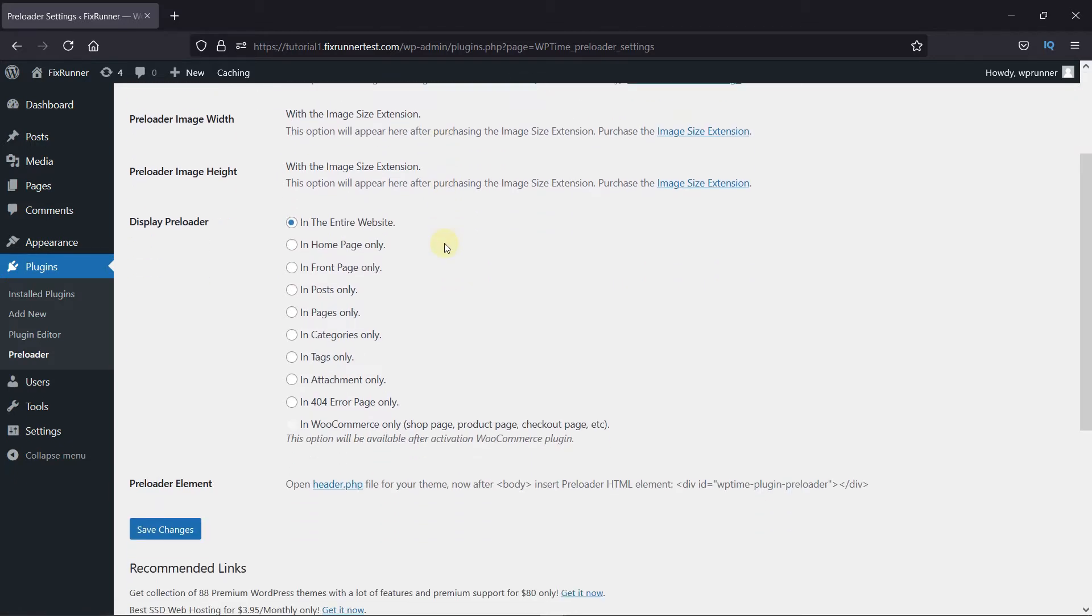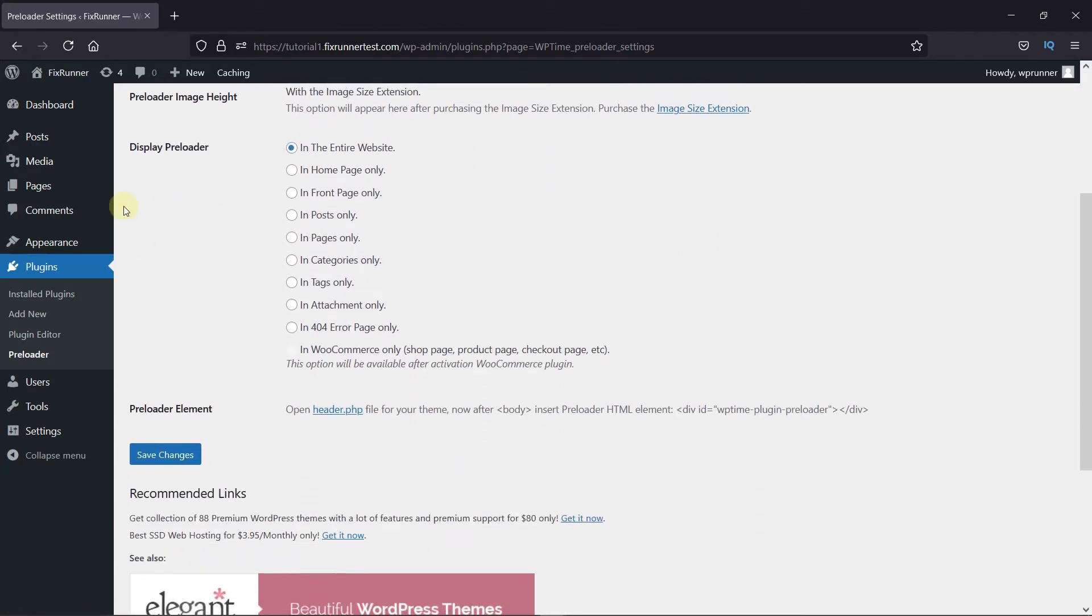Next, scroll down to the Display preloader section. Here, you can select where you want to display the preloader. I'll just leave it to the entire site.